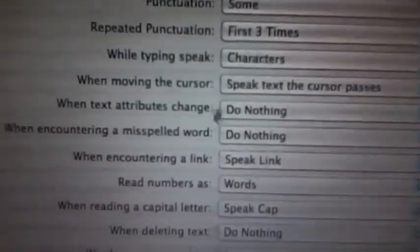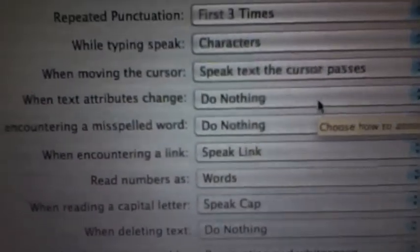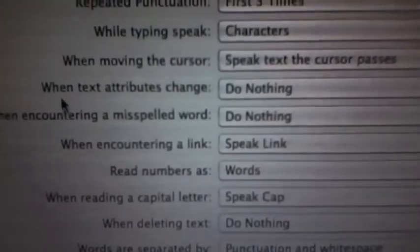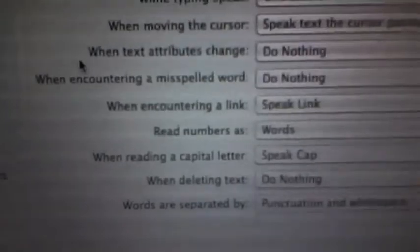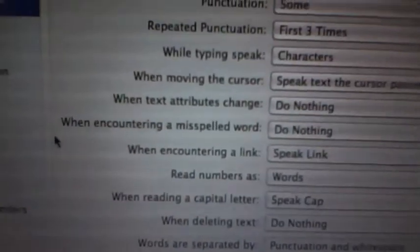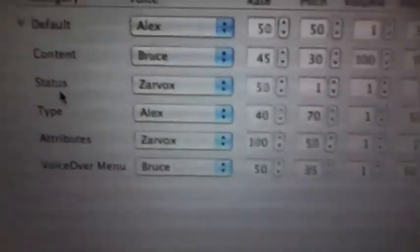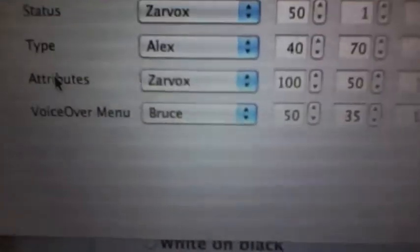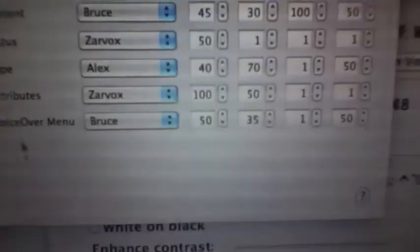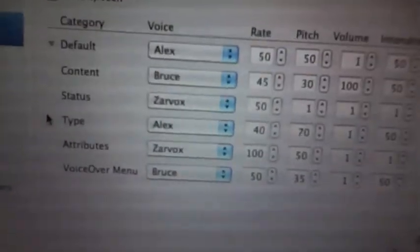I haven't really tested this out yet. Once you have changed these settings, make sure you also choose the Do Nothing option for 'when text attributes change' and 'when encountering a misspelled word.' Go over here and make sure the volume of Default, Status, Type, Attributes, and VoiceOver Menu — all categories except Content — are set to 1. Don't set it to 0; it won't work. 1 is the lowest, not 0.